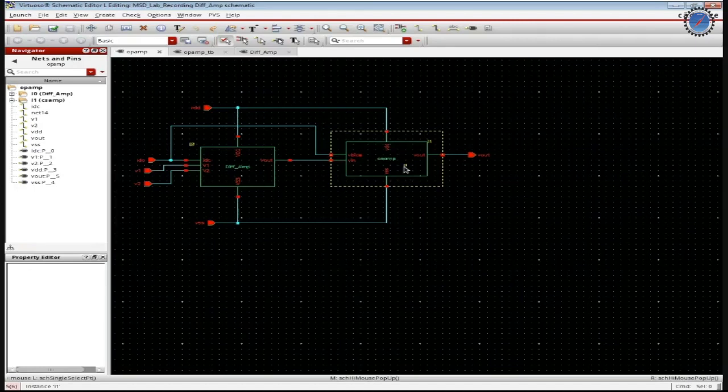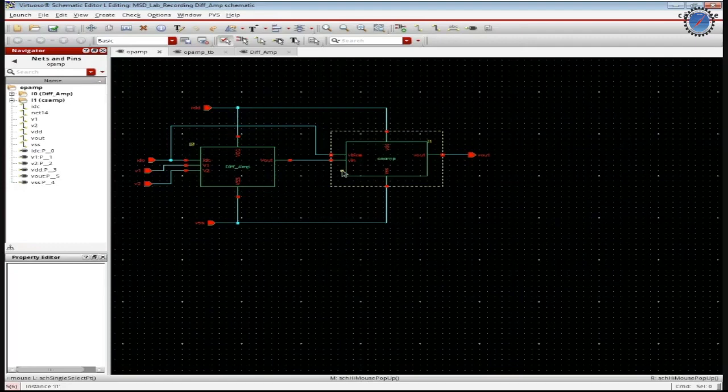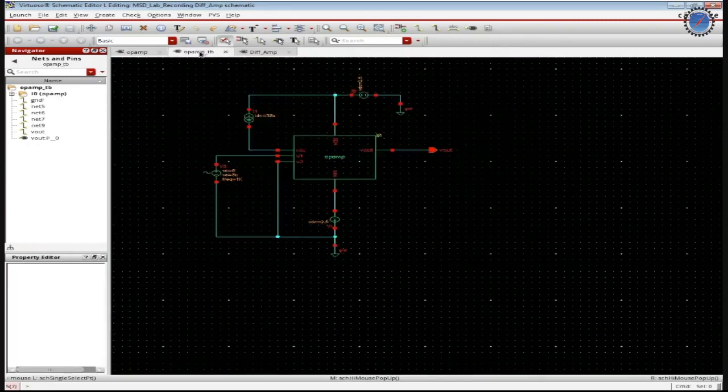The gain which we obtained from a common source amplifier in our regular lab was around 4.5 to 5. So when we are doing a cascade of differential amplifier and a common source amplifier, the total gain which we are going to generate from the general op-amp is going to give around 4k.